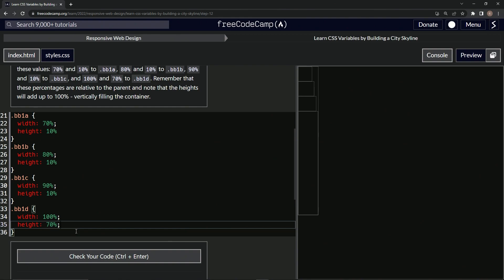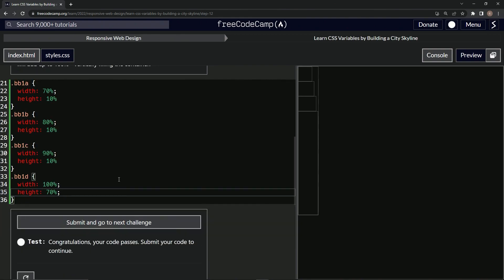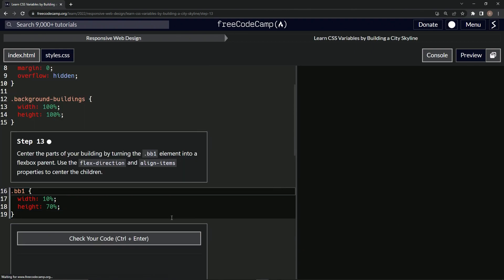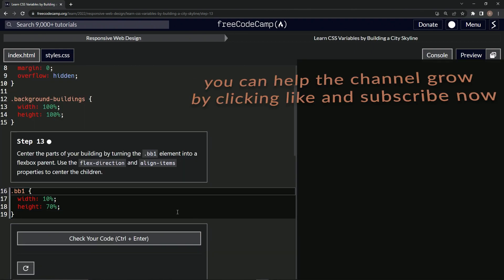All right, now let's put the semicolon here and let's test it out. Looks good and submit it. All right, now we're on to step 13, and we'll see you next time.